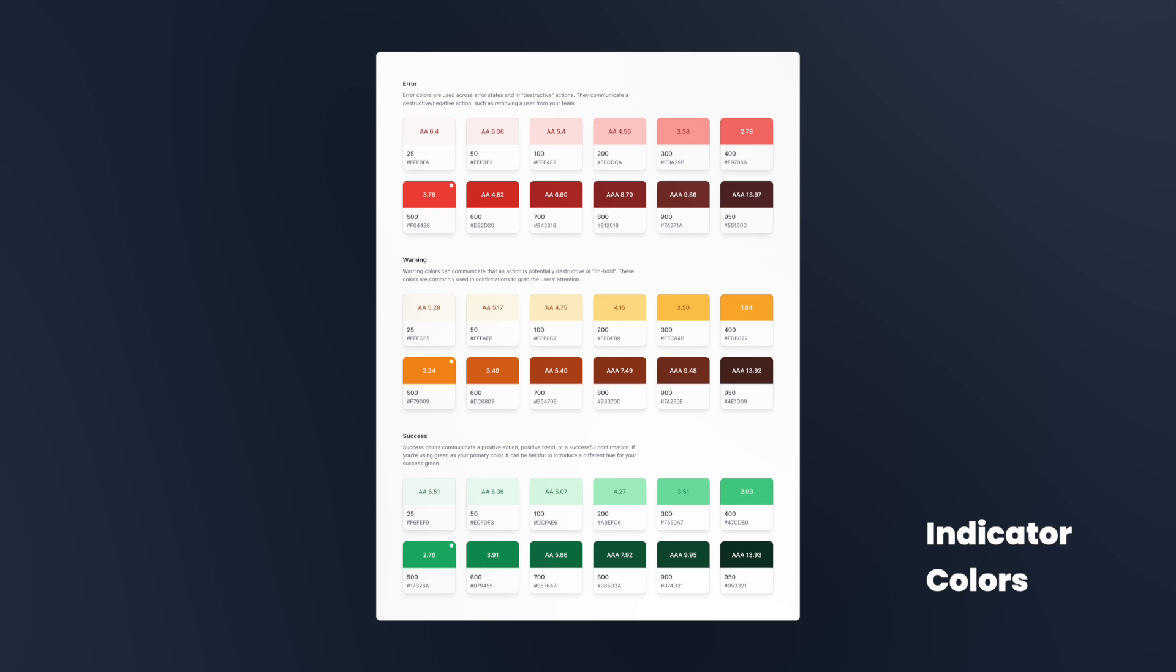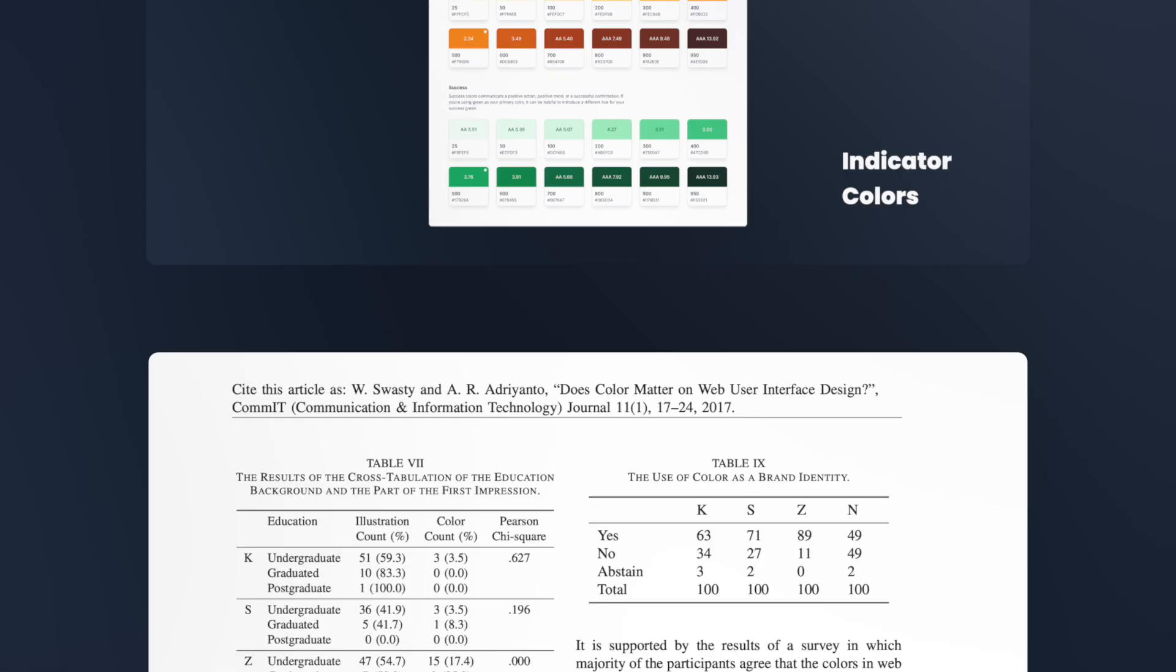While gray and indicator colors remain relatively consistent across palettes, varying mainly in shade, the primary color depends entirely on your website's niche, mood, and individual characteristics.